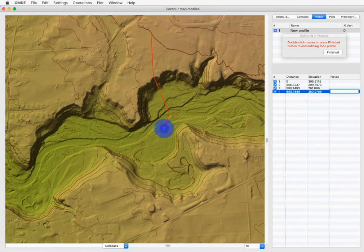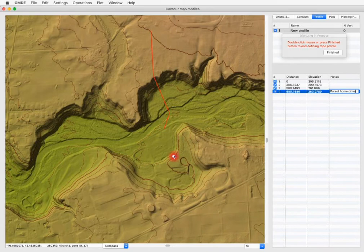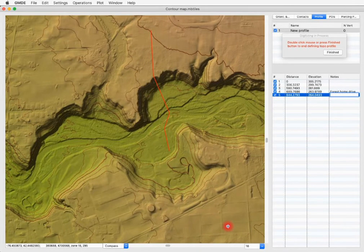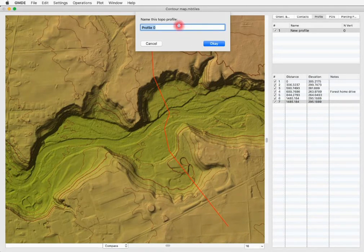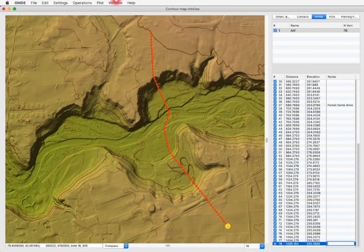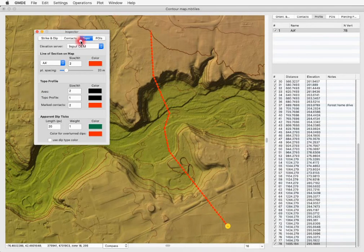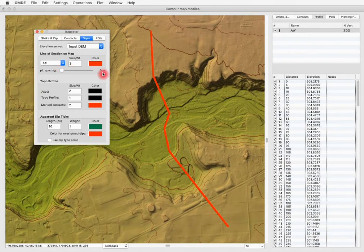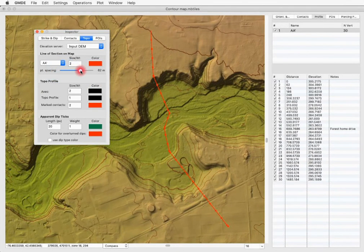I'm going to click here on Forest Home Drive and label that, then continue clicking along until I get to the end where I double-click. We'll give it a name — we can call this 'AA prime' — and click OK. The computer has automatically resampled all of the elevations along the profile and kept the label. We can change the sampling interval in the inspector topo tab using the slider. Since I'm using a LiDAR DEM, I can adjust the point spacing down to just a 5-meter point spacing, and these numbers automatically adjust as I change the spacing slider.